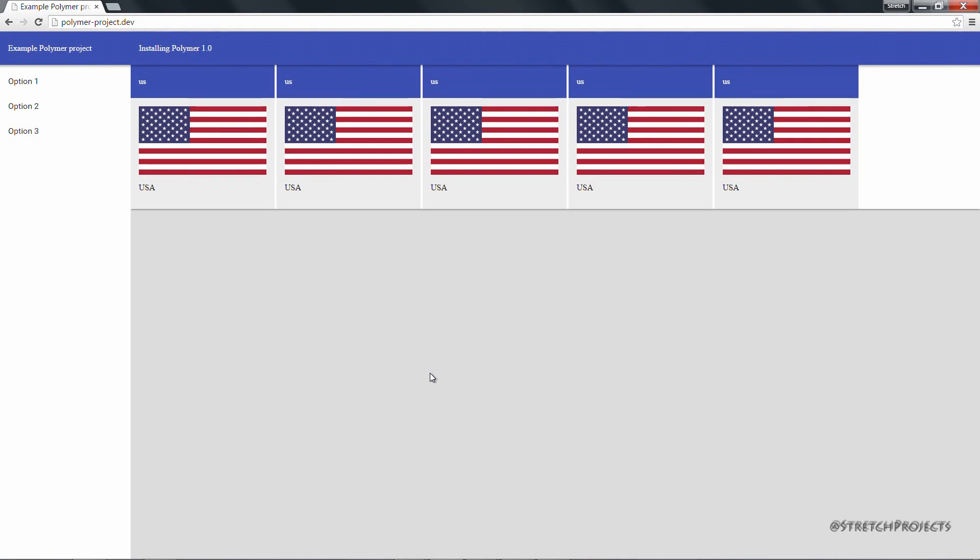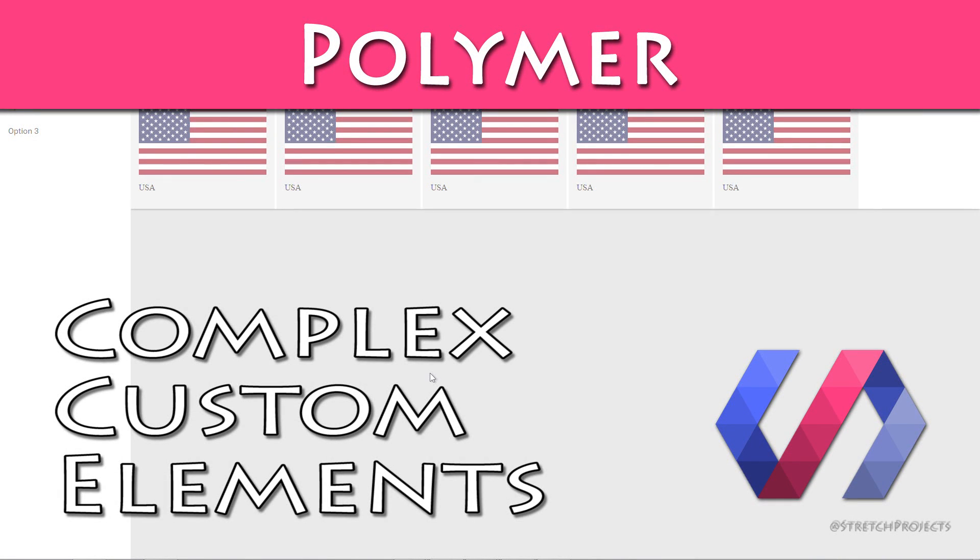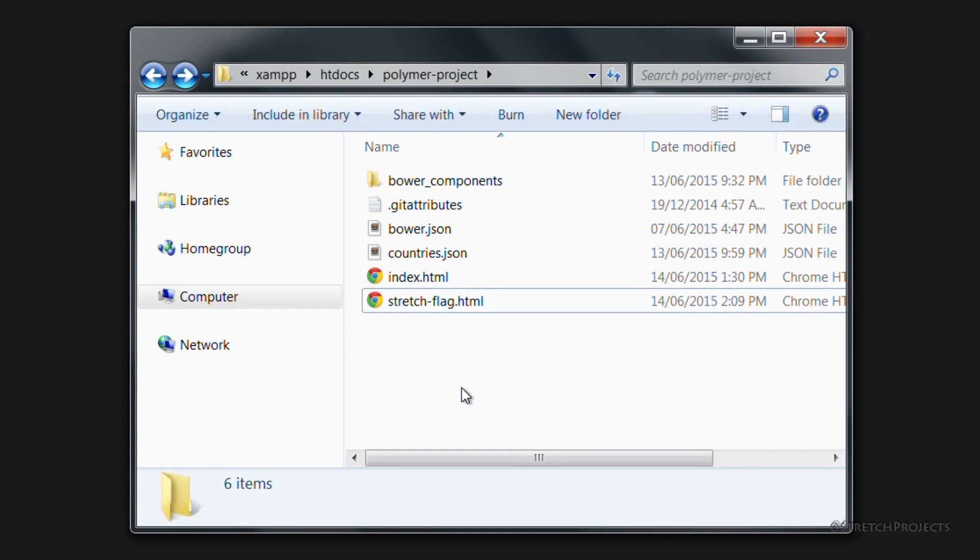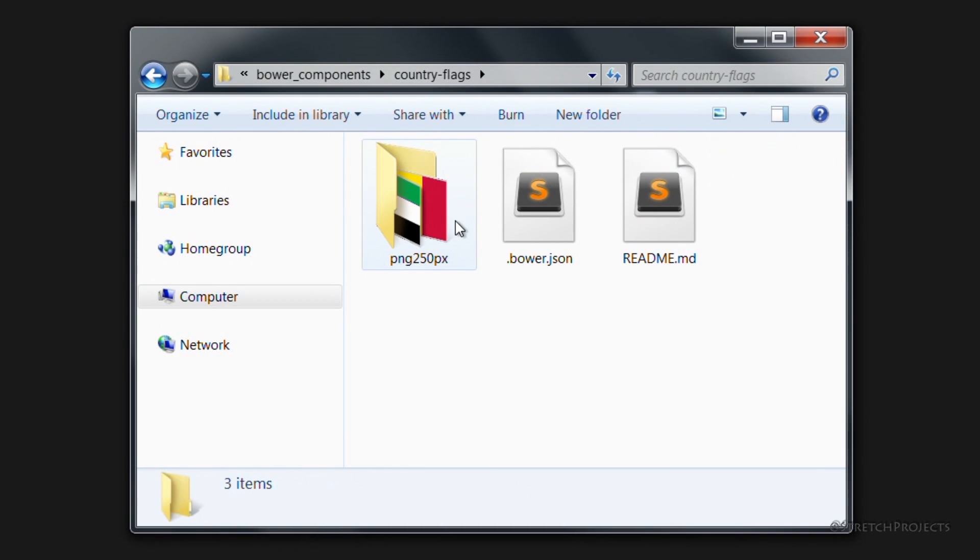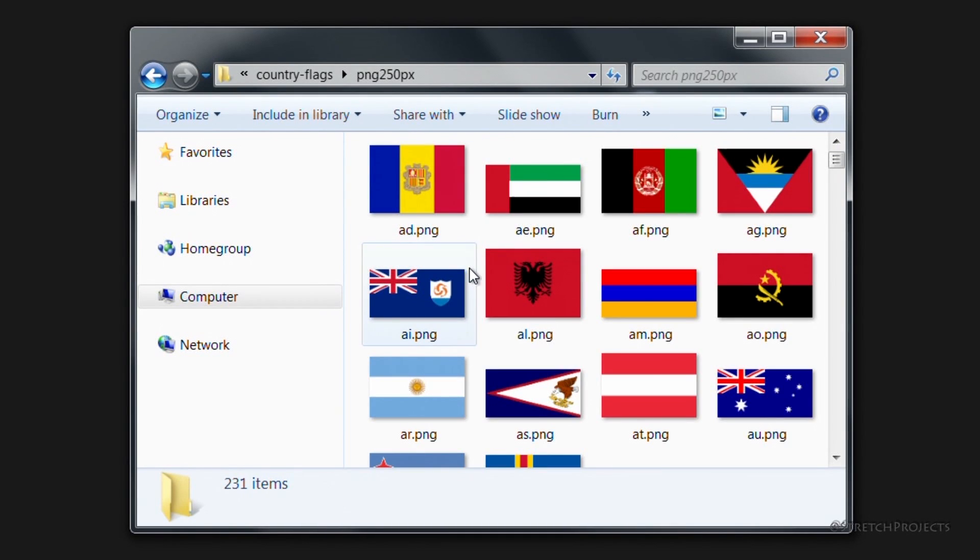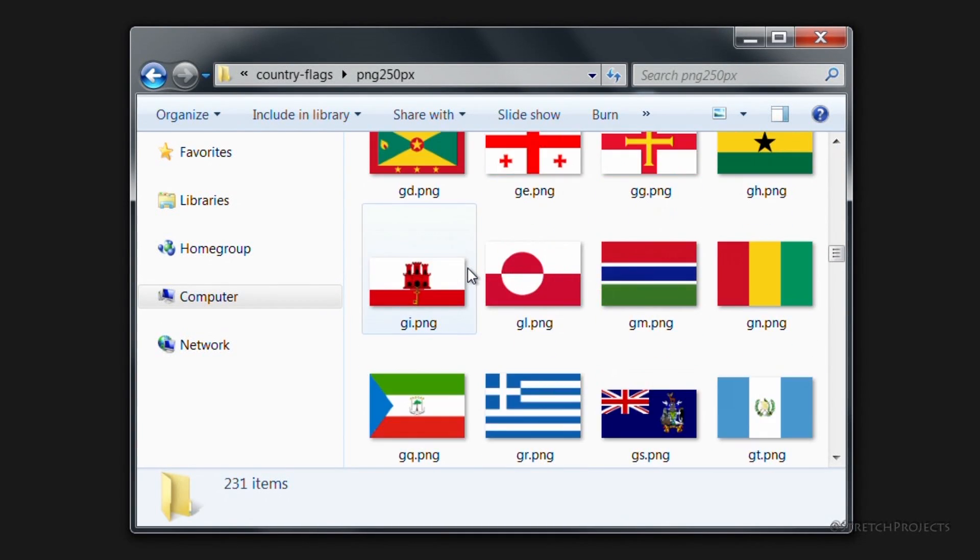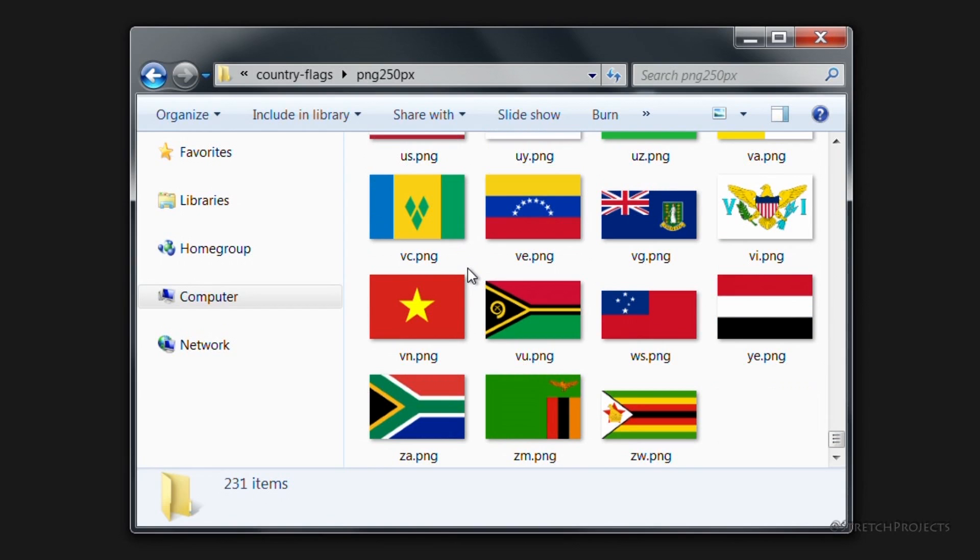In the previous video we created this page which displays currently five different flags, each of these flags being a different instance of the elements that we've created. If we explore our Bower Components Country Flags folder however, you will note that there are a whole host of other flags available to us. During the course of this video we're going to expand upon the current flag elements that we've created to allow us to display all of the flags that we have access to.